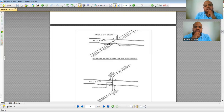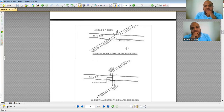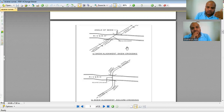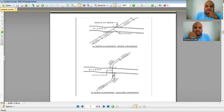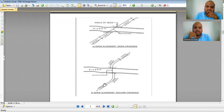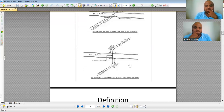When constructing a bridge across a river at a skew angle, the bridge length is larger. Since bridge construction consumes machinery, manpower, and money, we should reduce the bridge length. A square crossing — where the bridge is almost perpendicular to the river — is preferred, and in that case we may have to join the two alignments with a reverse curve.